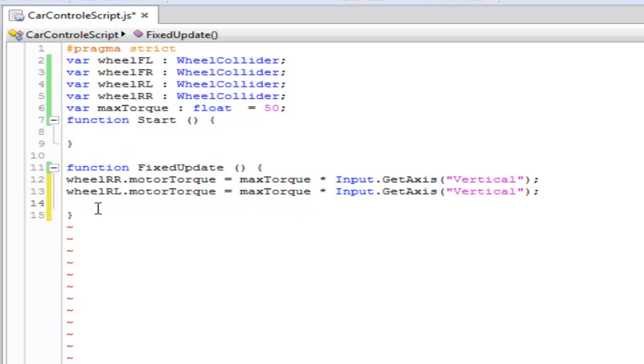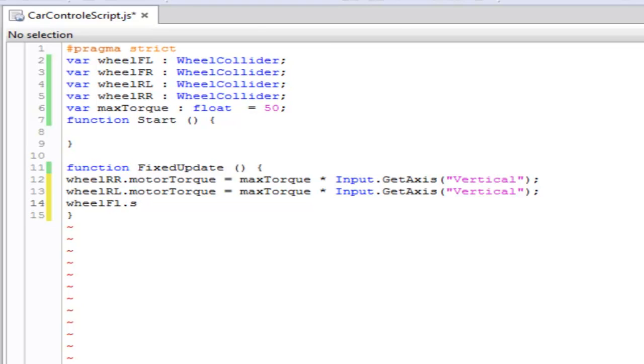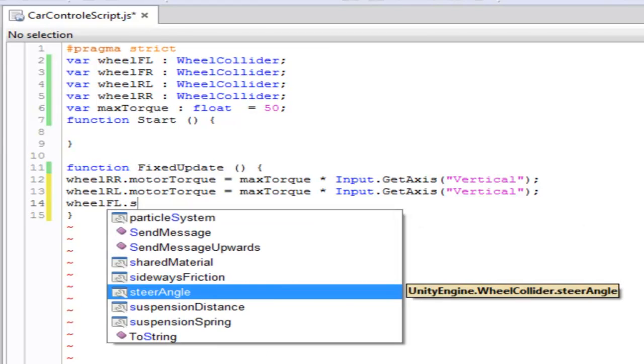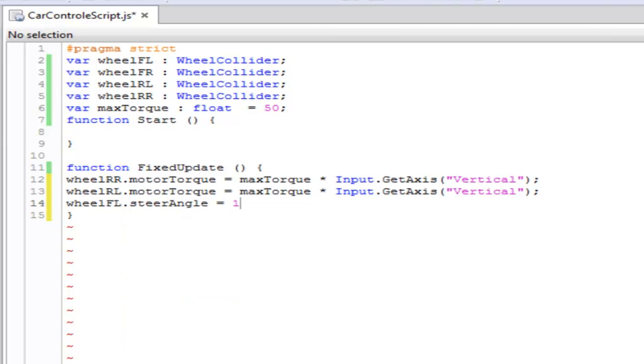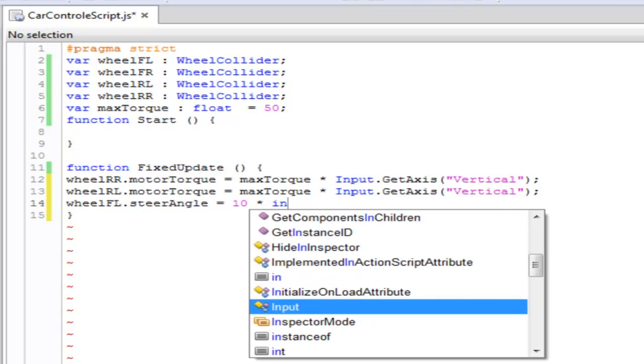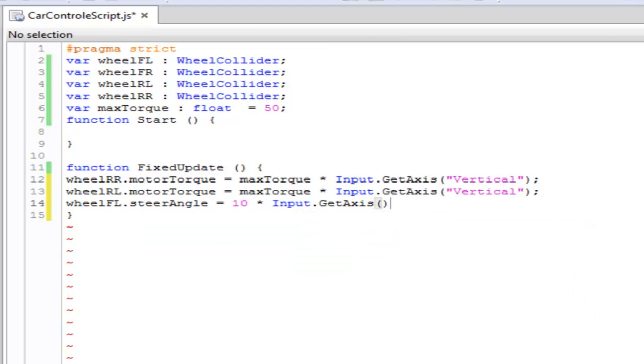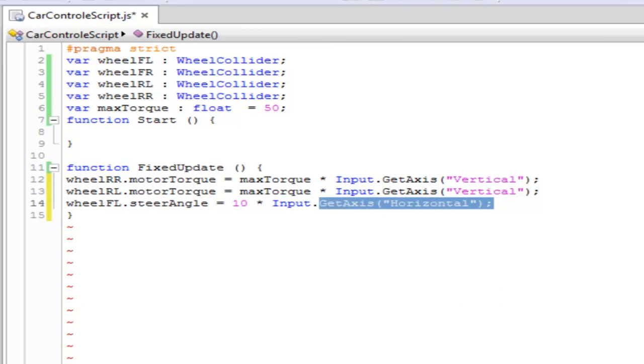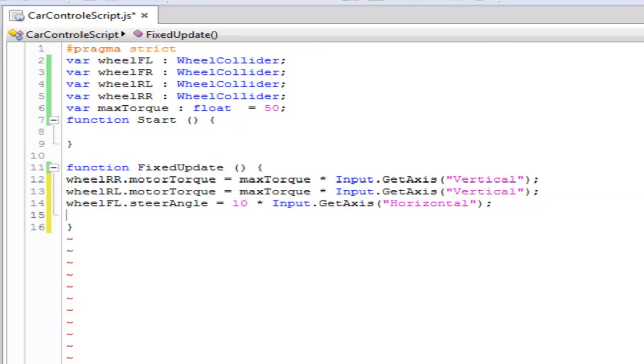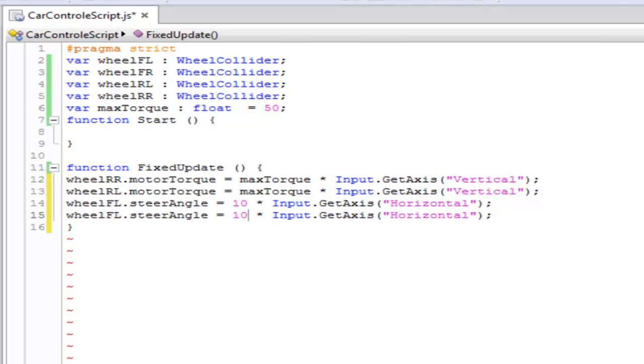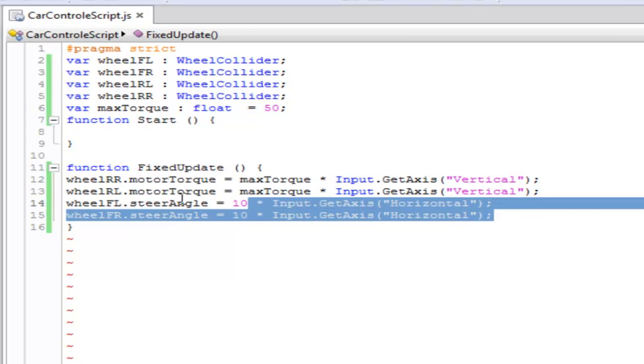Let's add some steer angle to the car. In order to do that, we're going to use the front variables. So wheelFL dot steerAngle equals to 10, and we're going to multiply it to input.getAxis horizontal. We're going to copy this whole thing and make it FR.